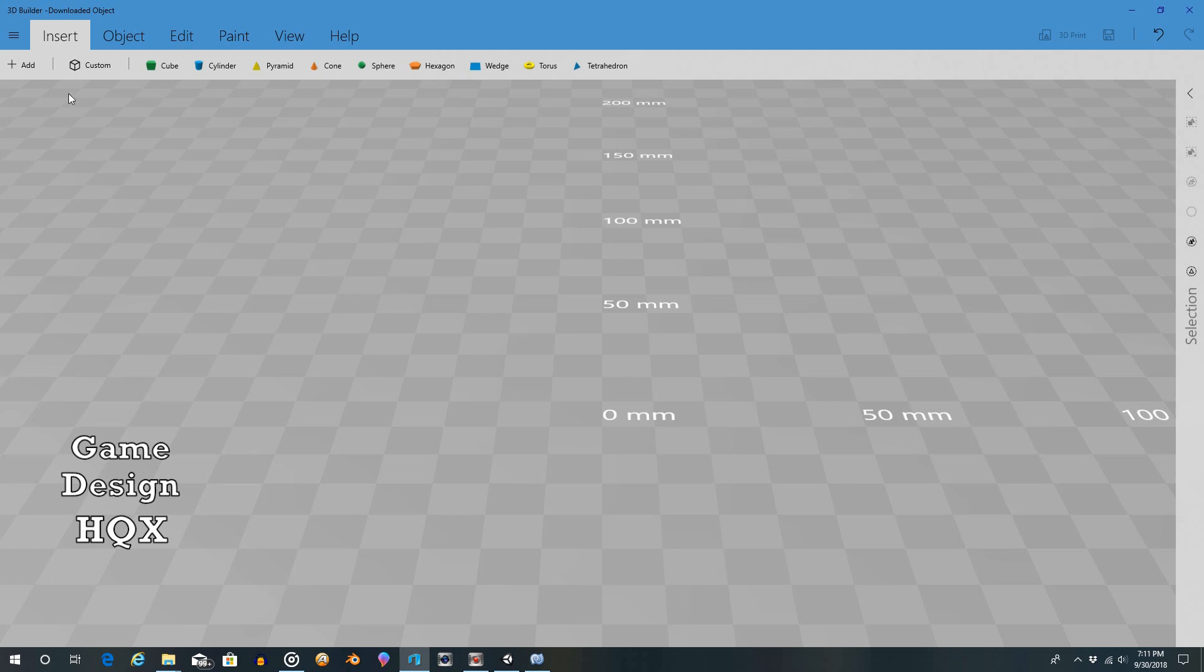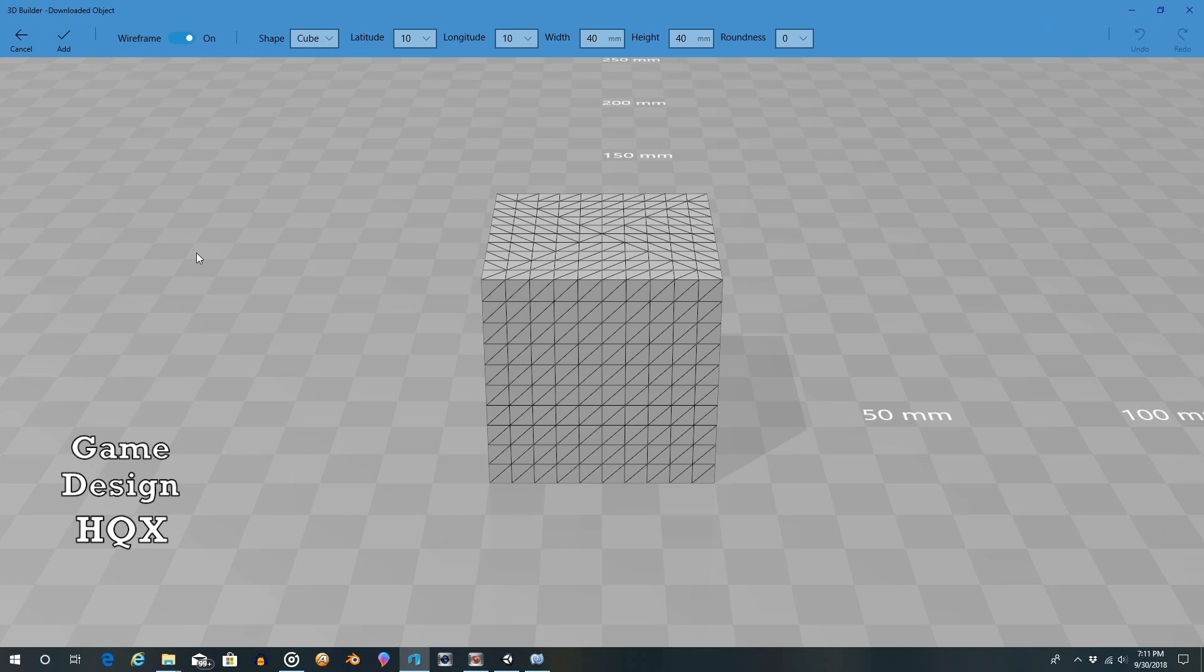What they've added now is this here. See Custom? So if you click on this button, what you get is the choice of the predetermined shape that we've already looked at.